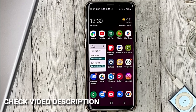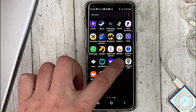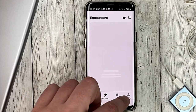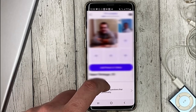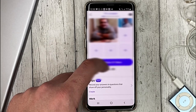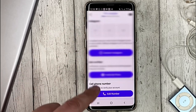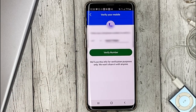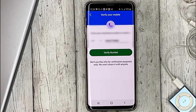Go to your profile, then scroll to the bottom and click on add number. Enter your real number and enter the code that will come to you.